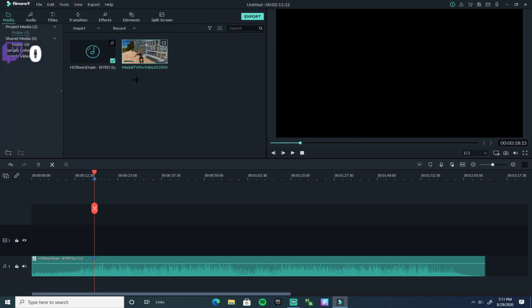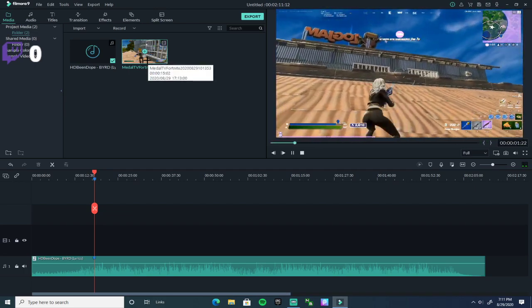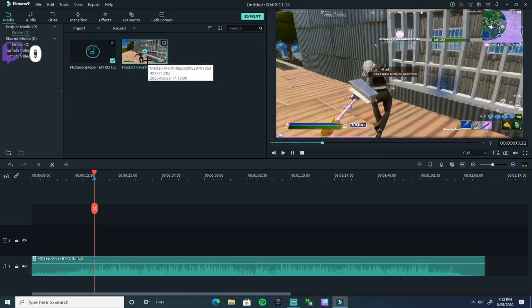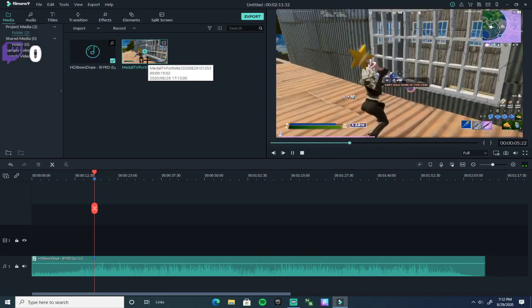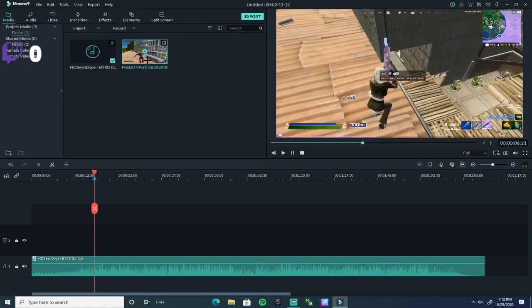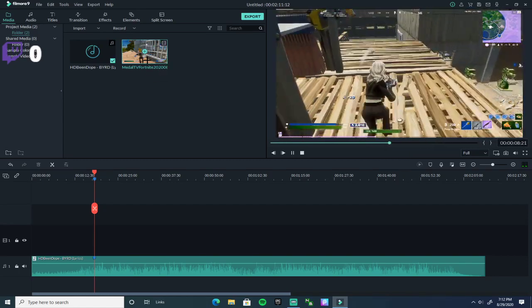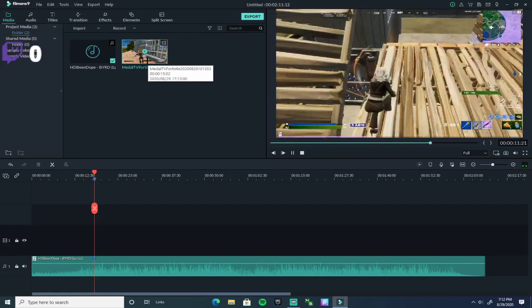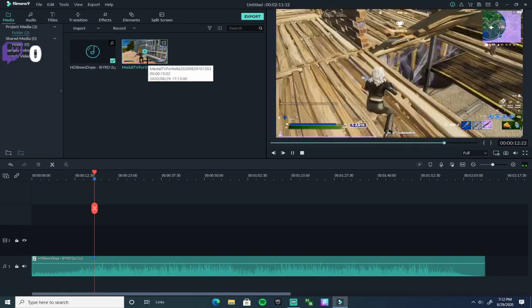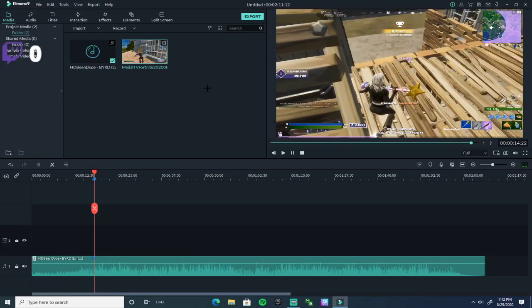Let me see this clip real quick — let me see if this clip is good. Oh yeah, that's perfect.